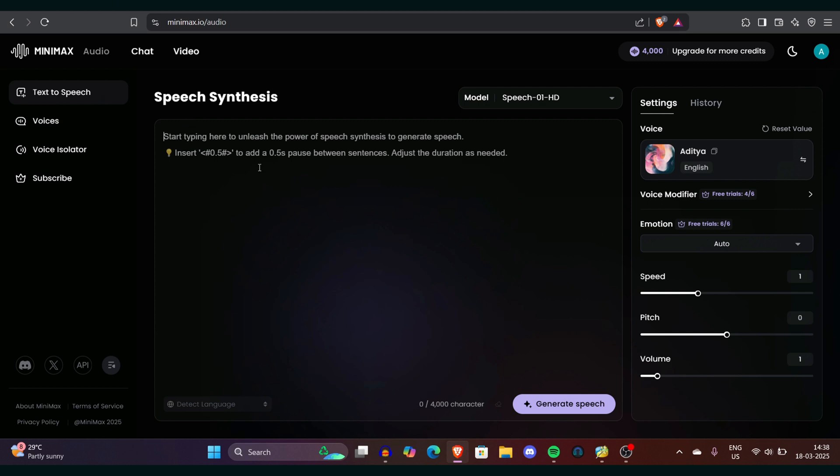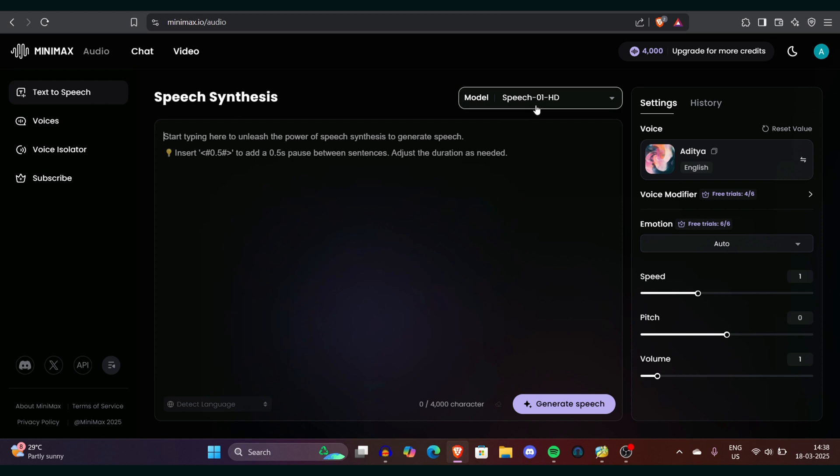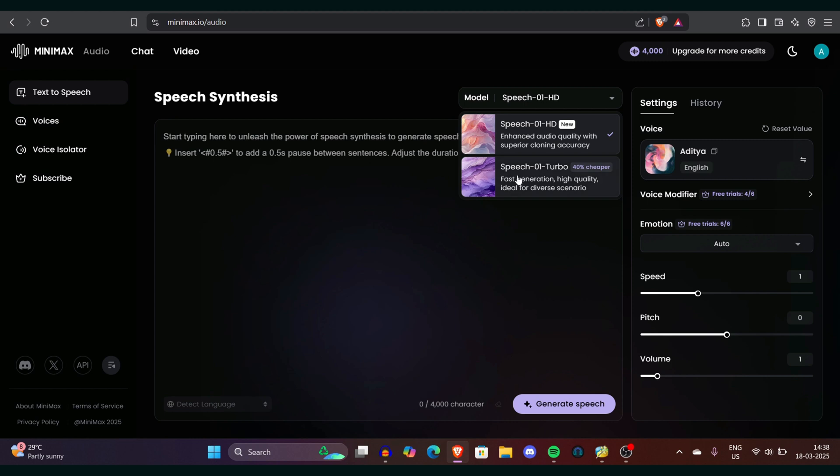On the right side you can see there's a model option here. There are two models: Speech HD and Speech Turbo. Turbo is pretty cheaper, so if you use turbo there will be less credit utilized by making scripts. I would say go for Speech Turbo because both have very good quality. You won't find any much difference. Let's go to Speech Turbo now. Our goal is to make almost different kind of use cases video that will help you how you can use Minimax.